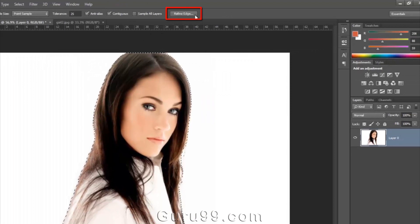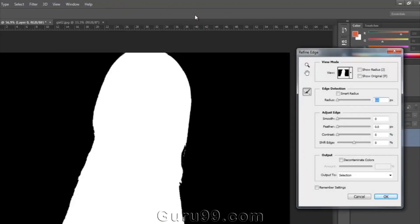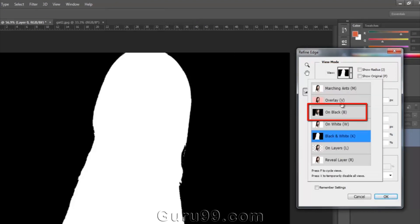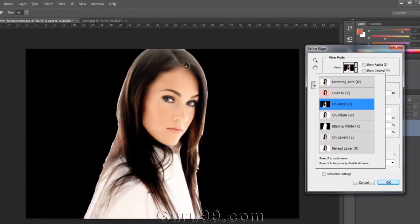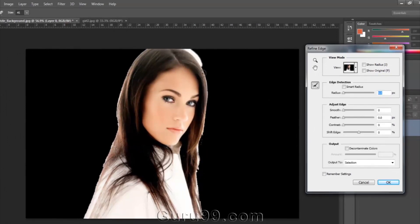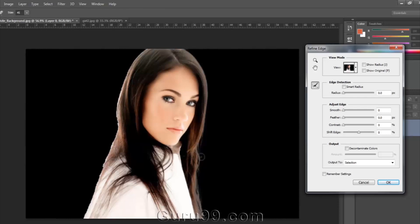This is the Refine Edges panel. I'm changing the view mode from black and white to On Black. Because of the black background, we can see what the problem with the edges of the model is. Now start painting on the edges of the model and see how it is subtracting some of the unwanted white color pixels from the selection. It has removed the rough edges and made them softer.